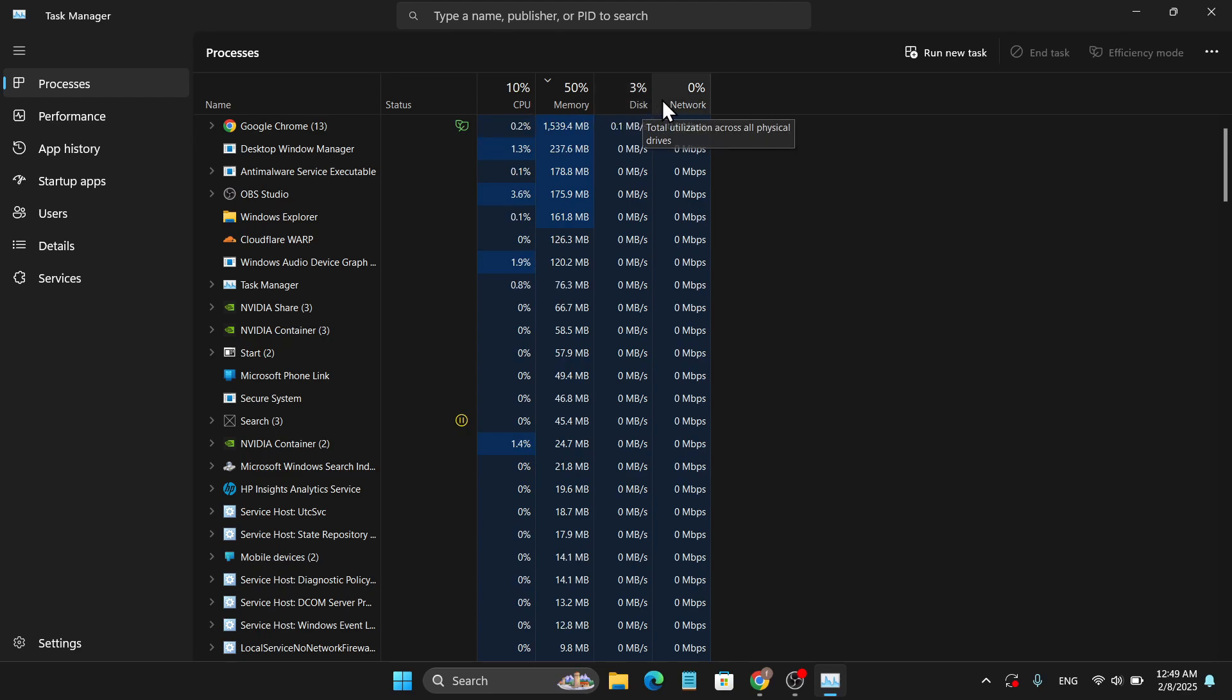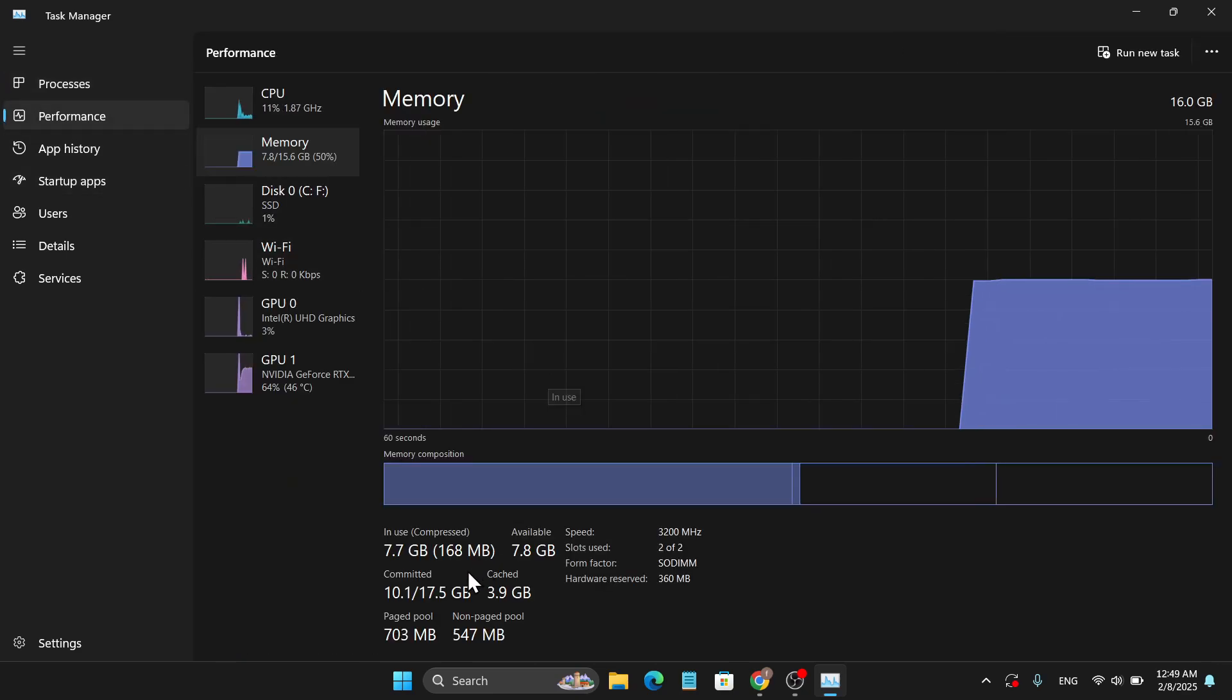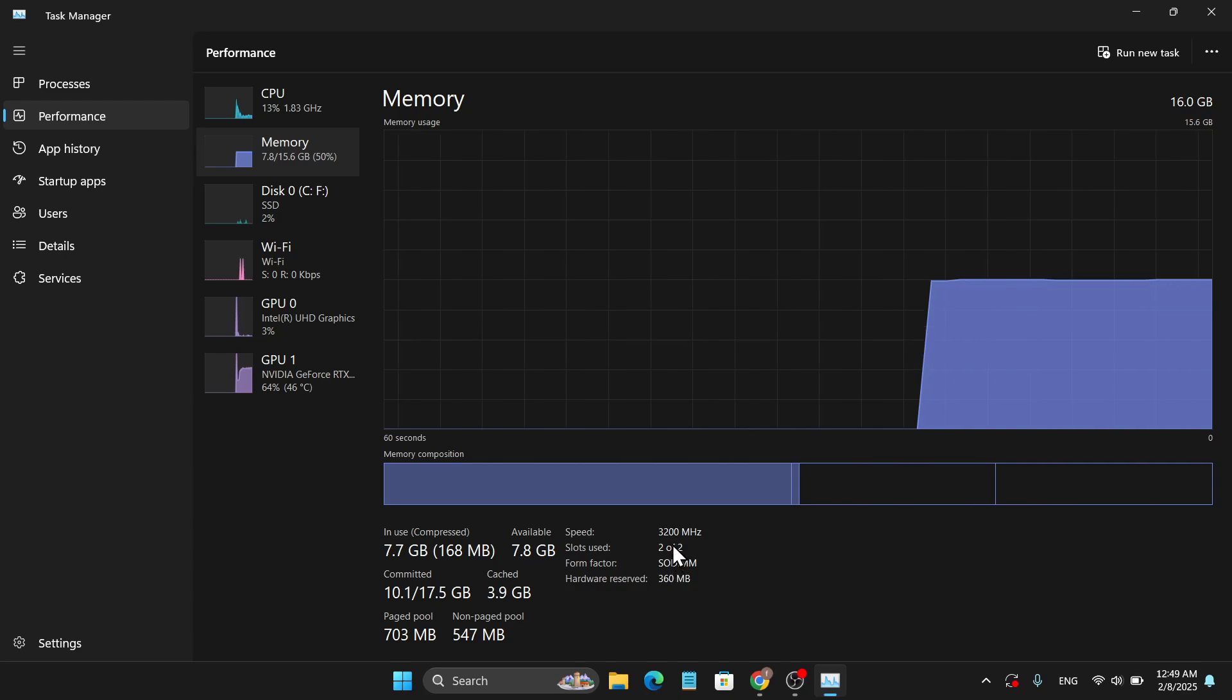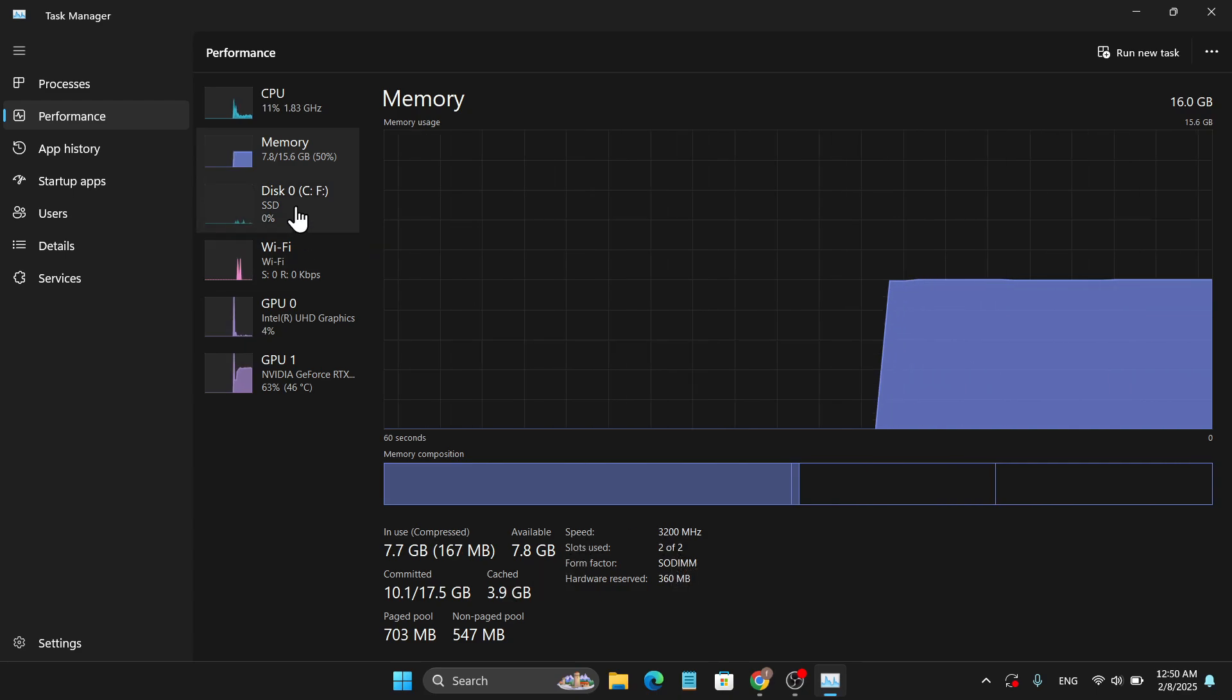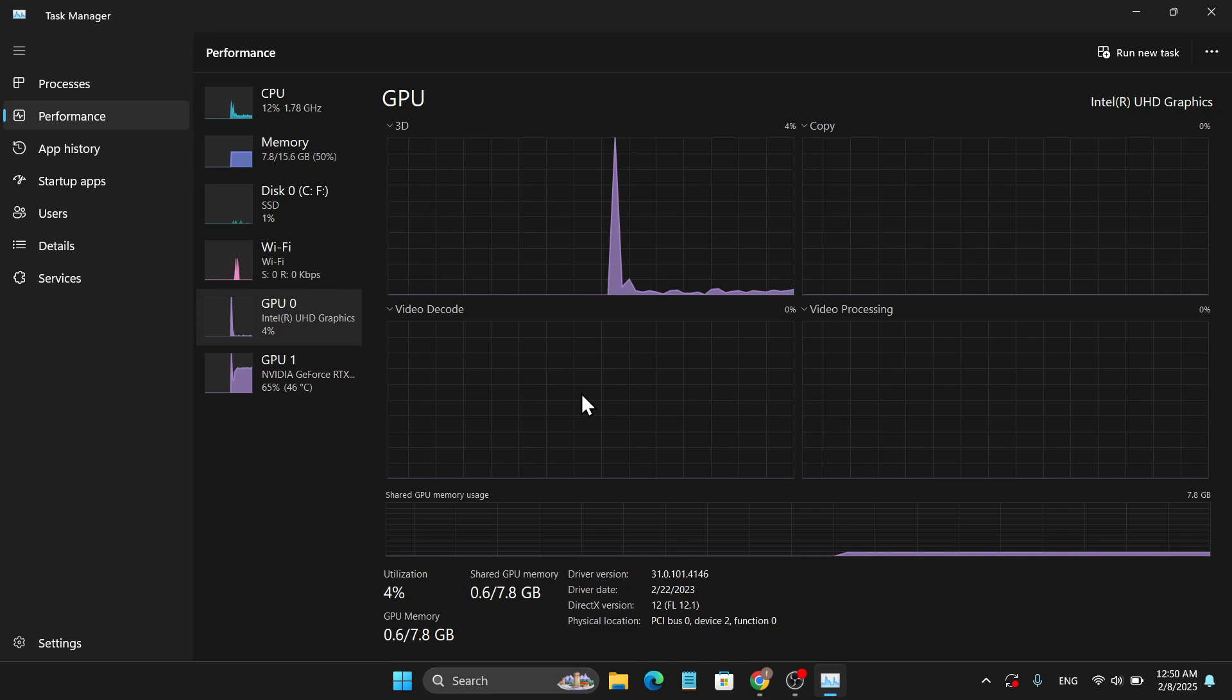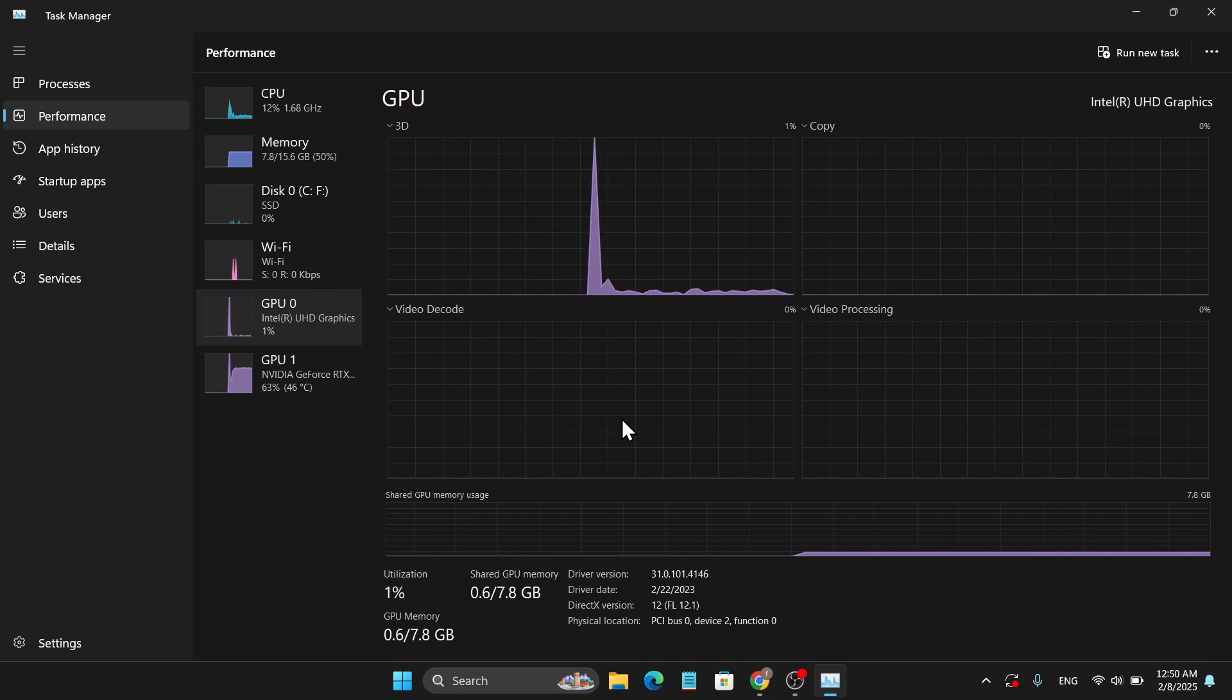In the Task Manager I'm only using 10% CPU and 49% memory. If I go to the Performance tab, it will show you how much RAM and available slots you have, also the speed of your RAM. You can also check the disk performance, Wi-Fi, and GPU.